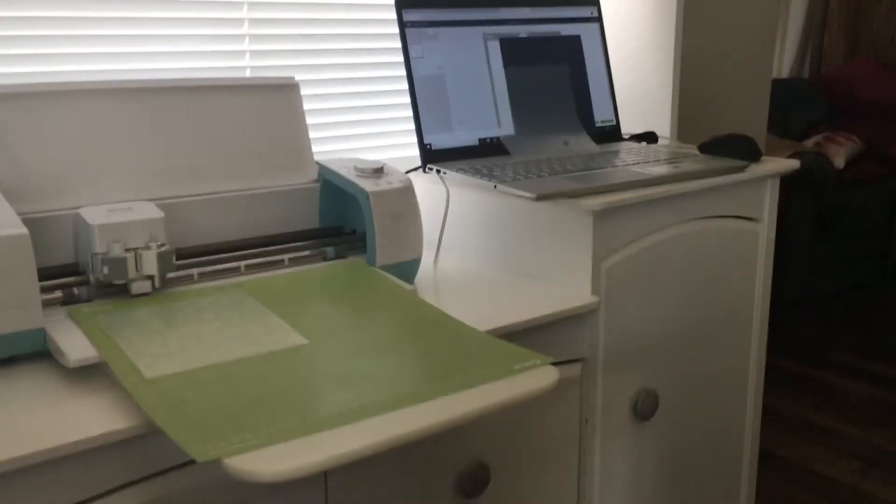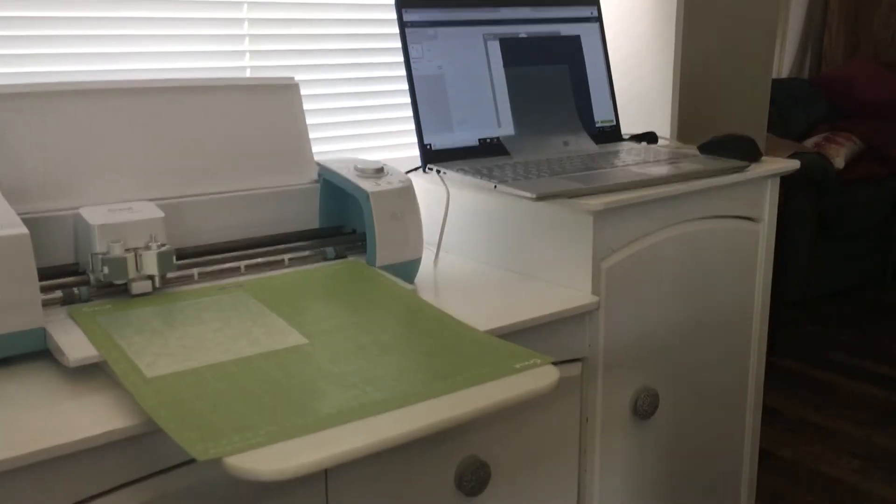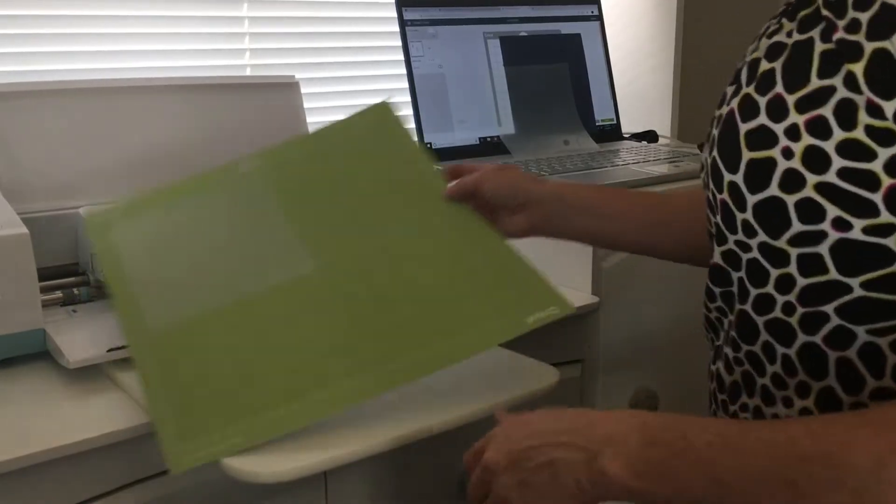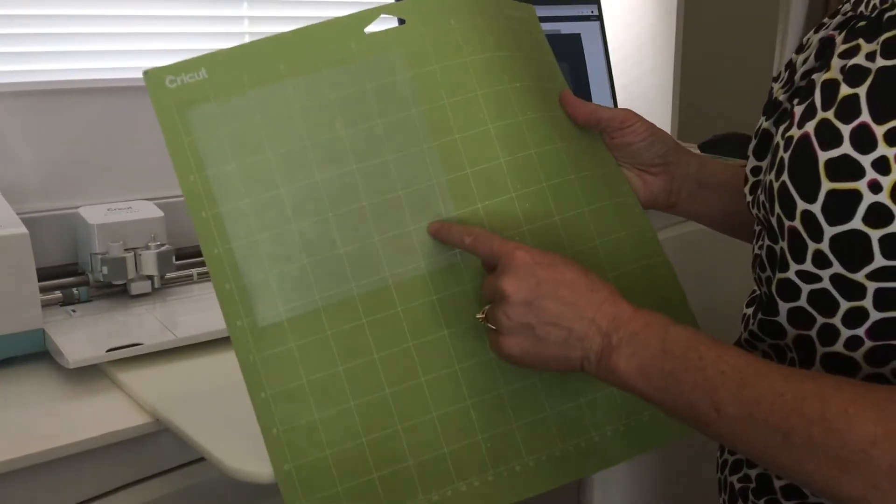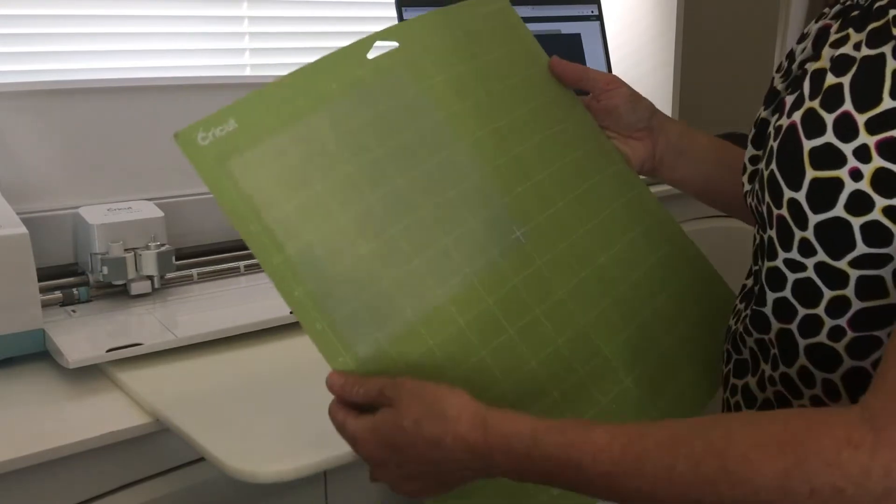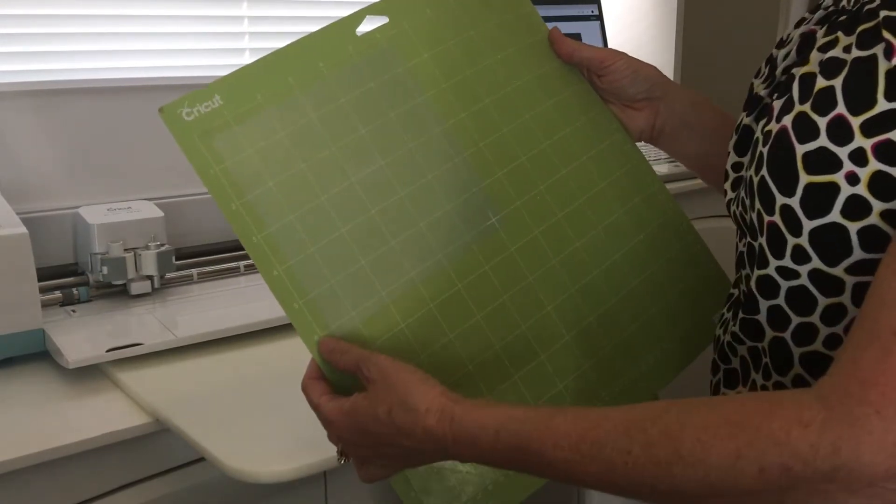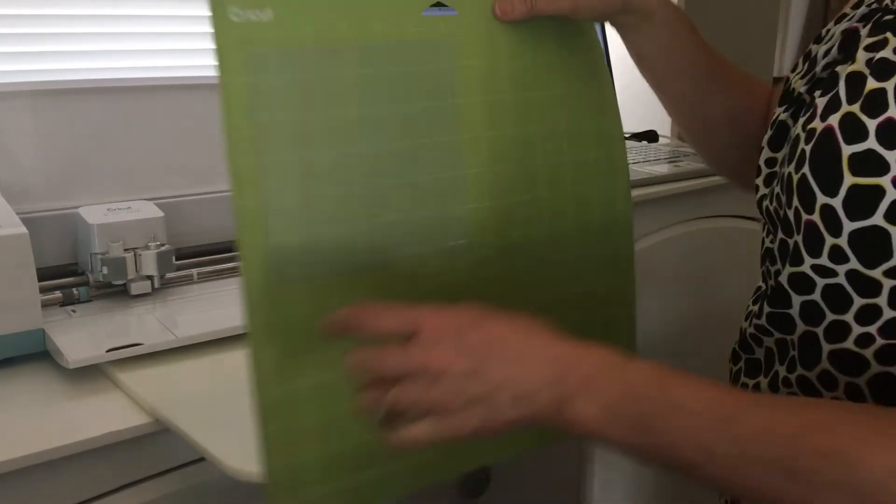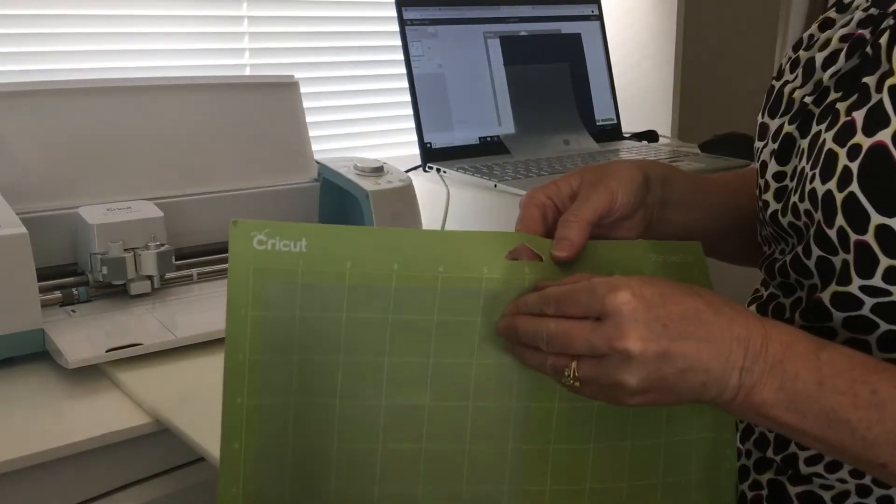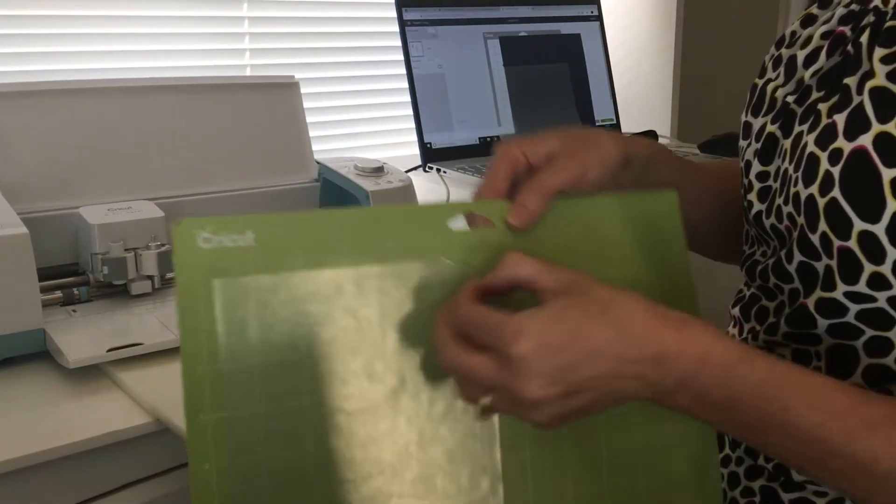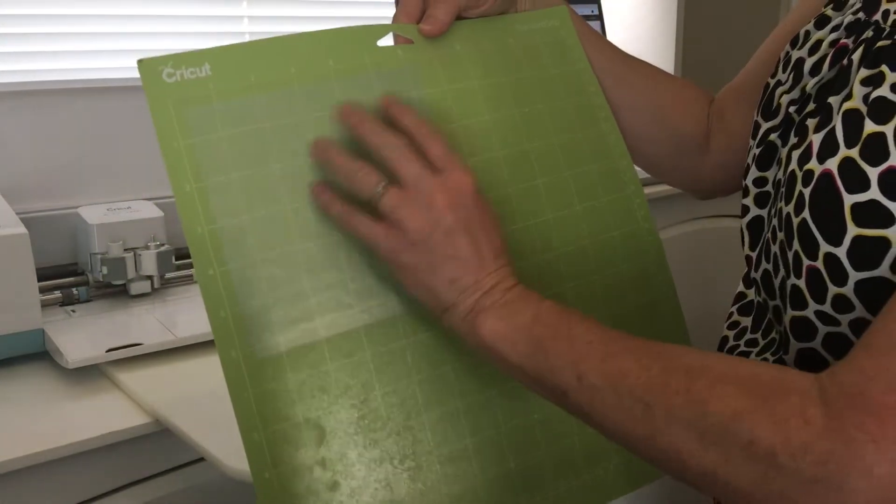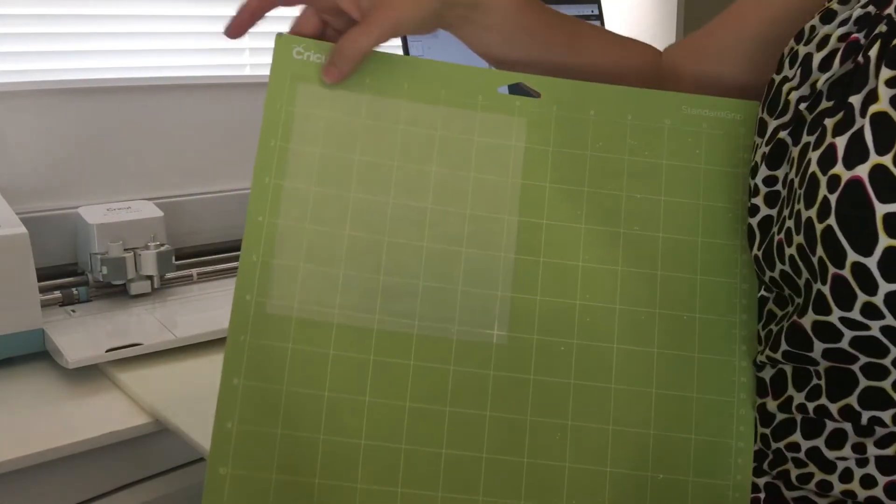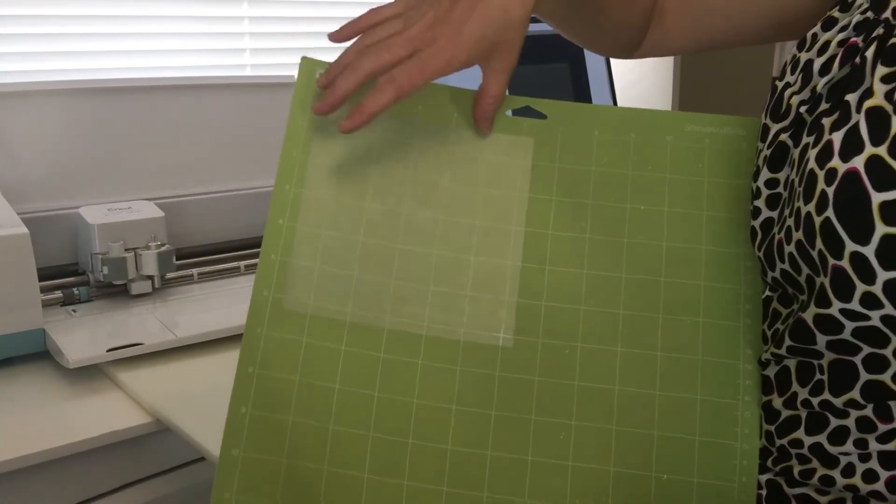Hi everyone, several people have asked for a video for cutting the HTV for a silk screen. So I have a piece of six inch by six inch Siser easy weed adhesive already placed on my mat. It is the shiny side touching the mat and the mat side is up.